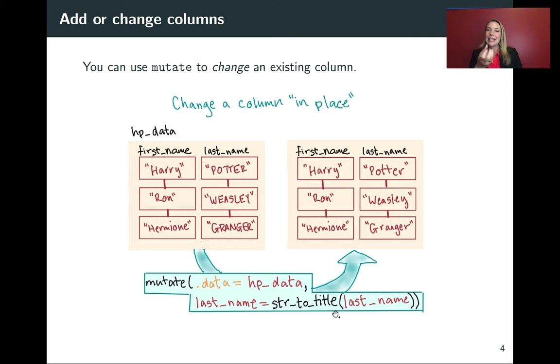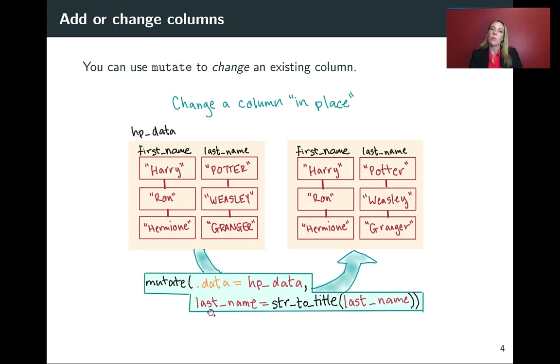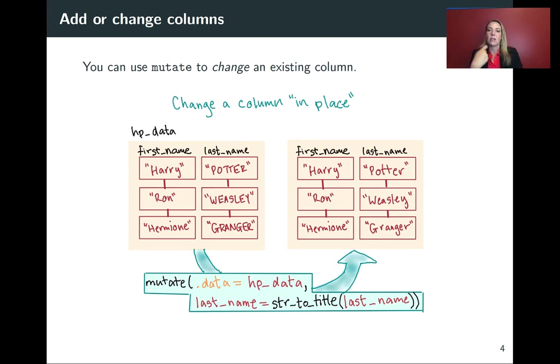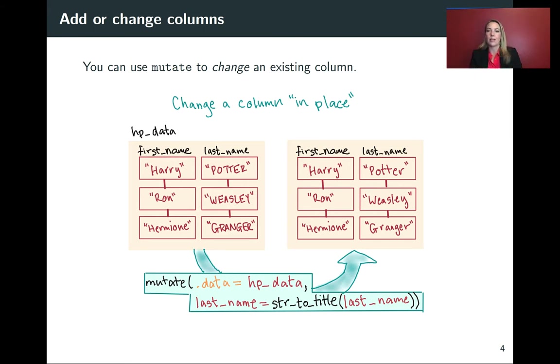And we want to run the function str_to_title on that. And then we want to take the output from doing that and stick that back where last name was to start with. So we won't get a new column. We'll get that same column with that same name. It'll just have the strings revised within it. They'll be the output of running this function. And you can see over here, now we'll have things in this title case that we want.